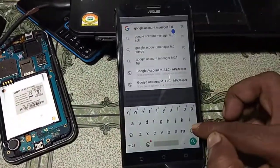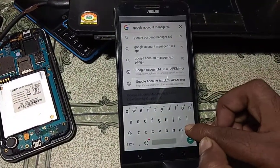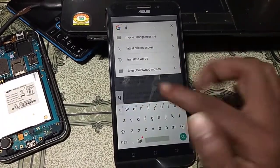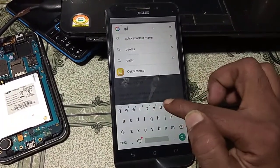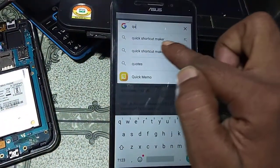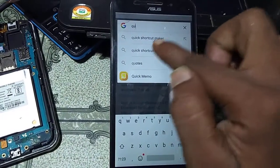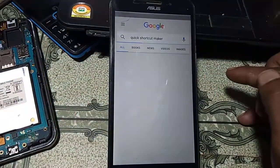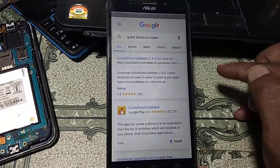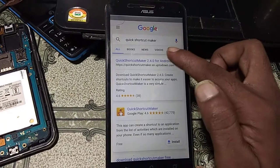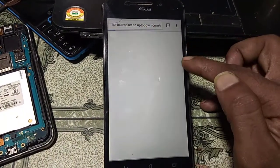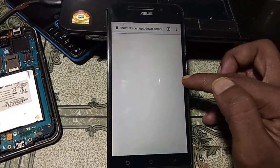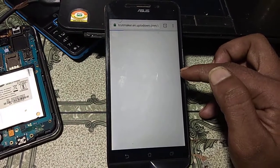Search for Quick Shortcut Maker and click OK. Select the first website and simply download it.